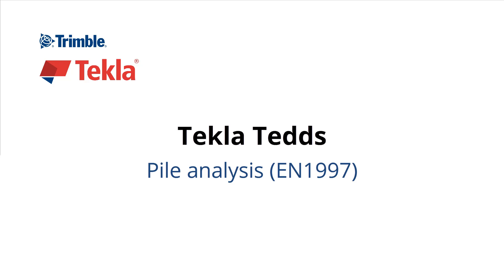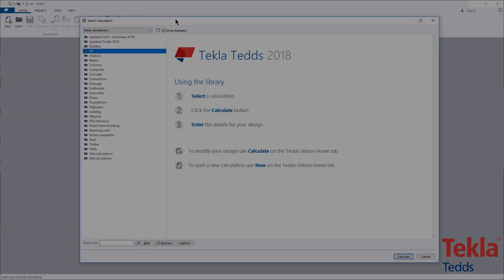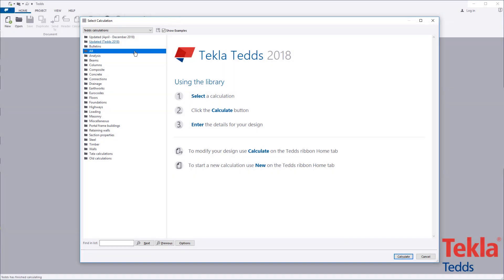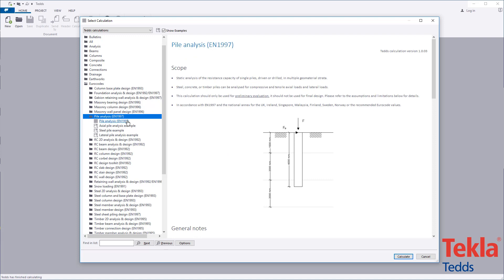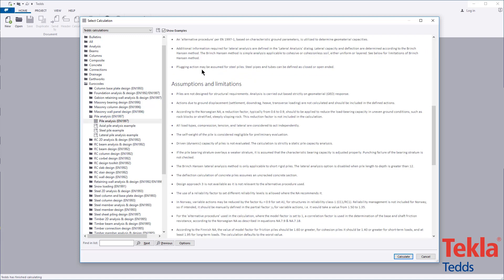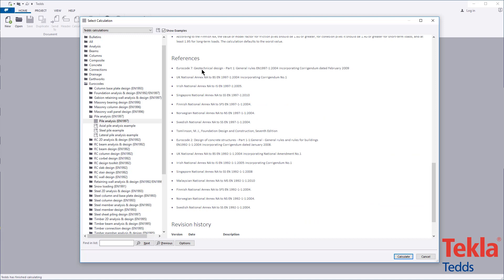This video will highlight the TeklaTEDS pile analysis calculation to the euro codes. Before running any calculation within the library, always read the associated notes which cover the scope, important assumptions and limitations and references.